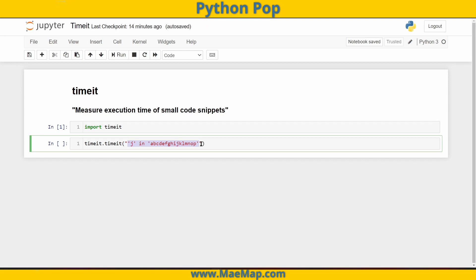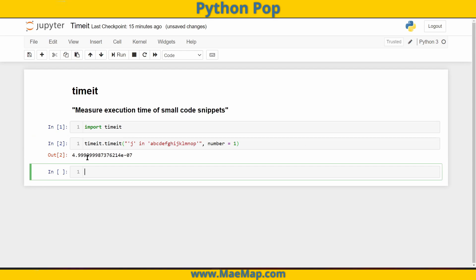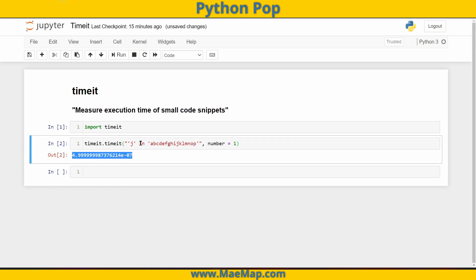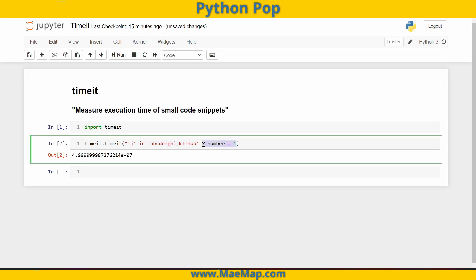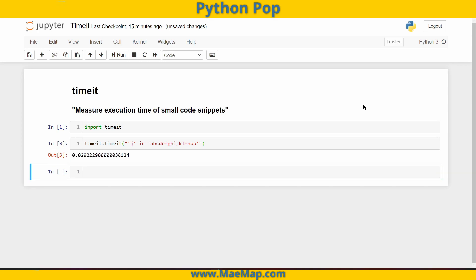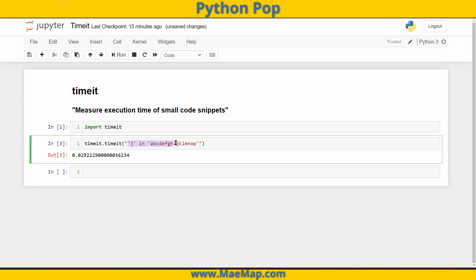So this will time how long it takes to execute this small snippet of code. But there's a default number of iterations that timeit runs through this, and that default number is 1 million. I can change that default number if I want and set number equal to one, and it will time it one single time. So running this, there is how long it takes to execute this line of code, checking if j is in this string. This is a very small number, so let's set that default number back to 1 million. And there we have it. This line of code executed 1 million times takes this amount of time.